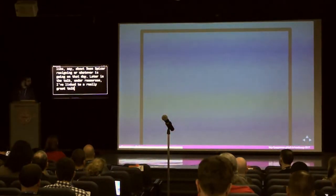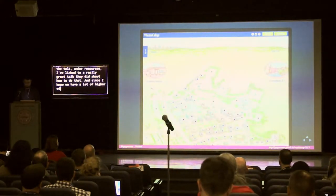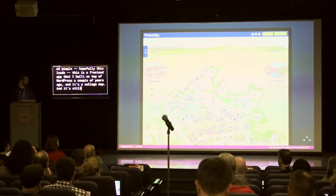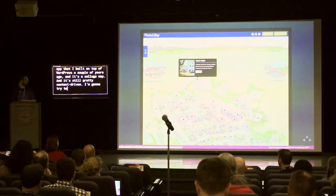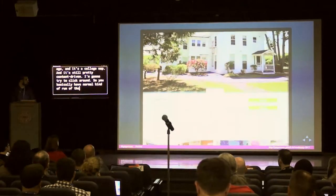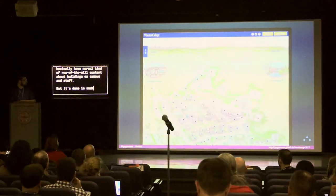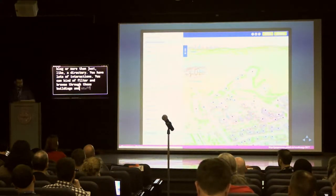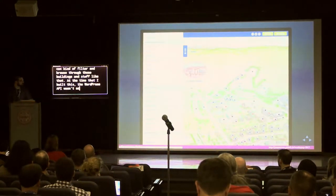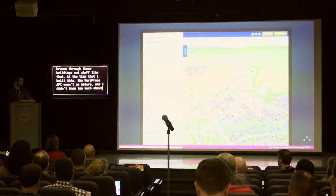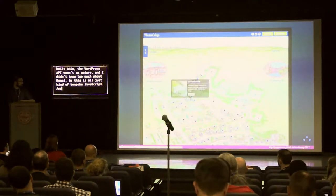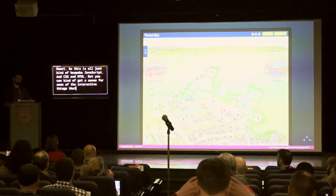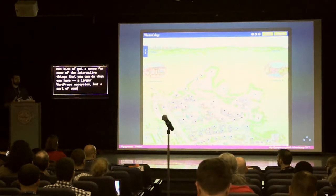For the higher ed folks here — this is a front-end app I built on top of WordPress a couple years ago. It's a college map. It's still pretty content-driven — you have normal content about buildings on campus, but done in a way that's more than just a blog or a directory. You have lots of interactions; you can filter and browse through buildings. It's all bespoke JavaScript, CSS, and HTML, but you can get a sense for the interactive things possible with WordPress as a back-end.